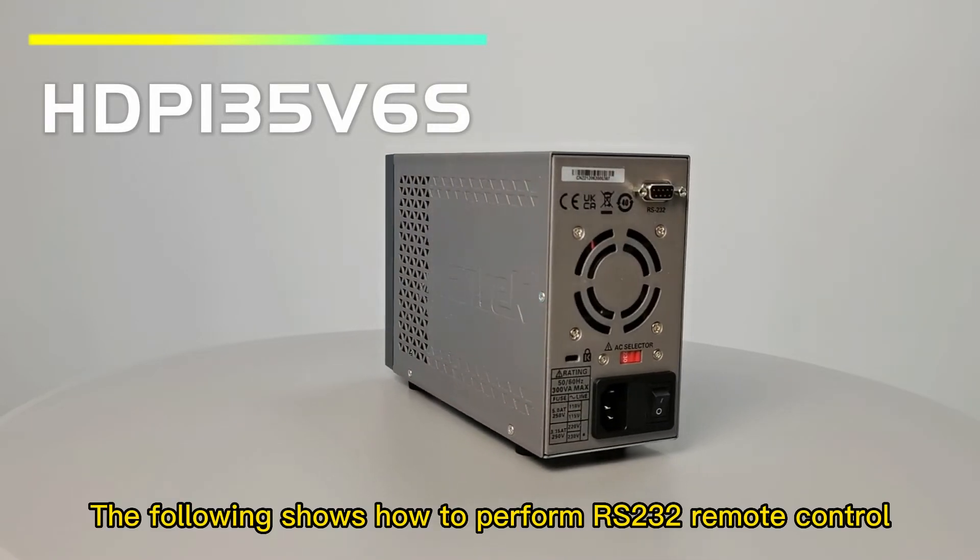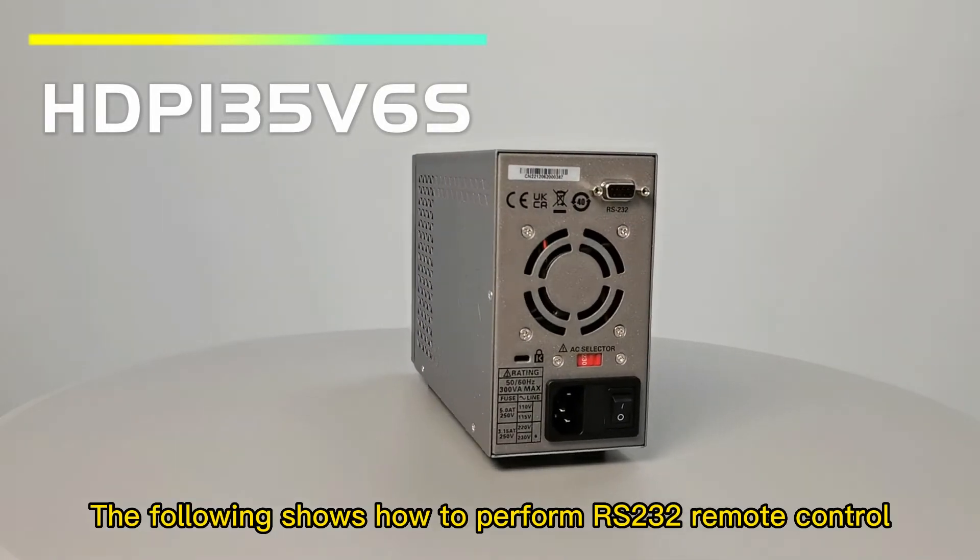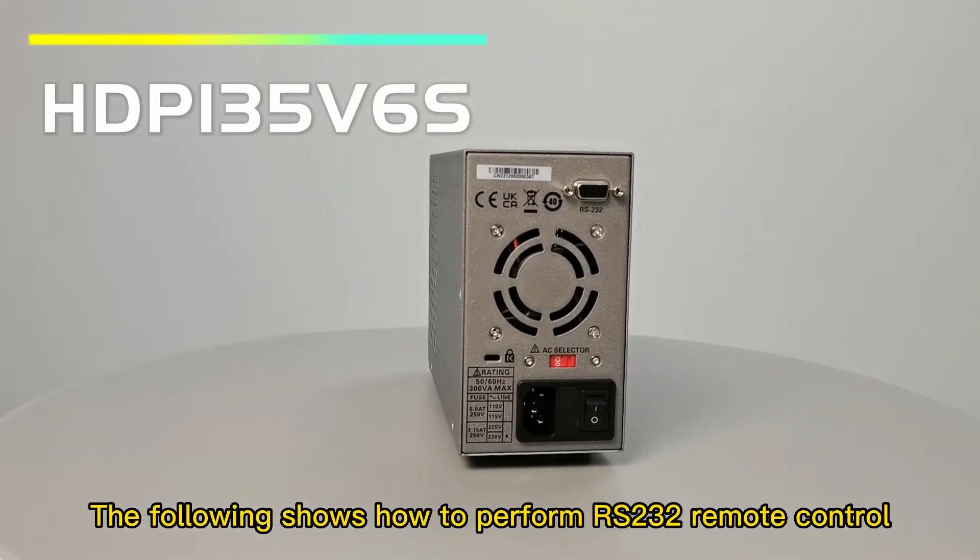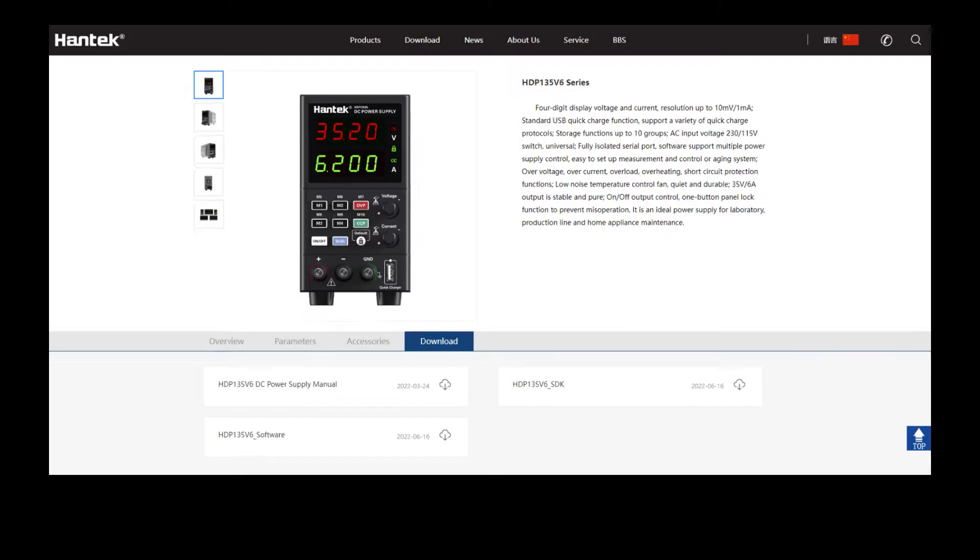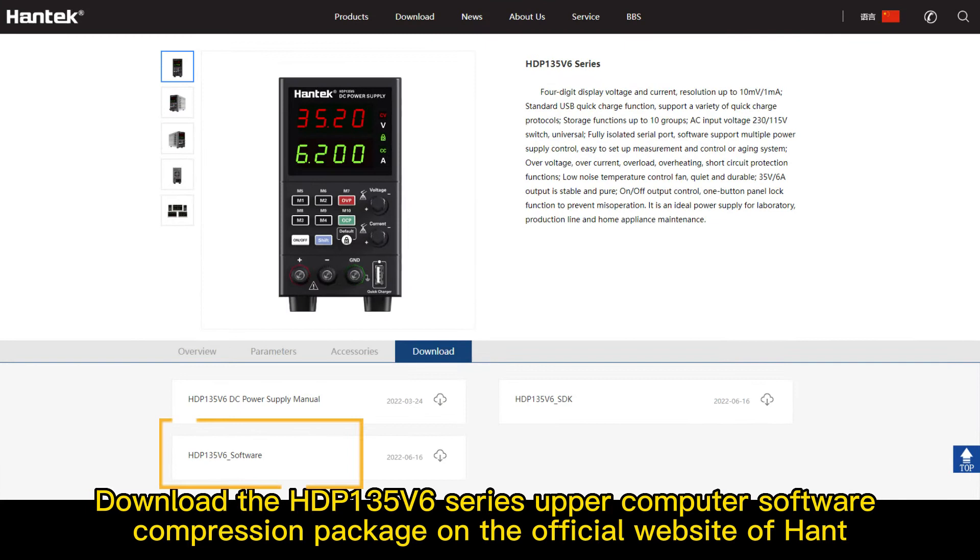The following shows how to perform RS-232 Remote Control. Download the HDP-135V6 Series Upper Computer Software Compression Package on the official website of Hantek.